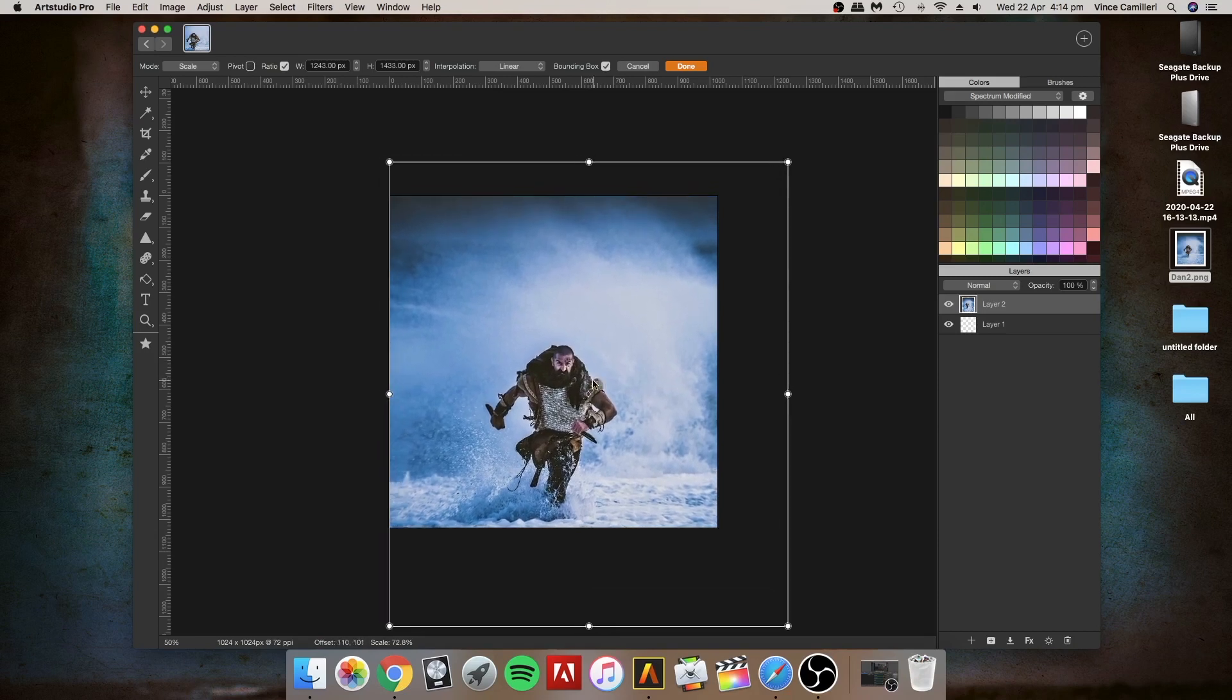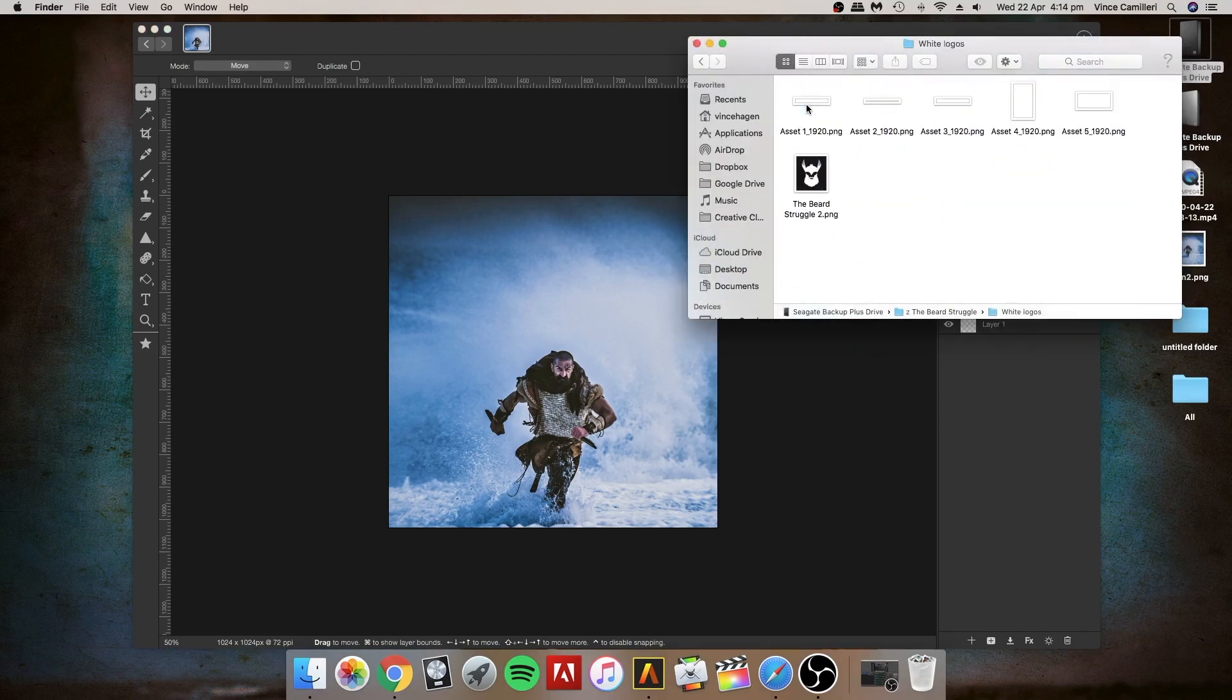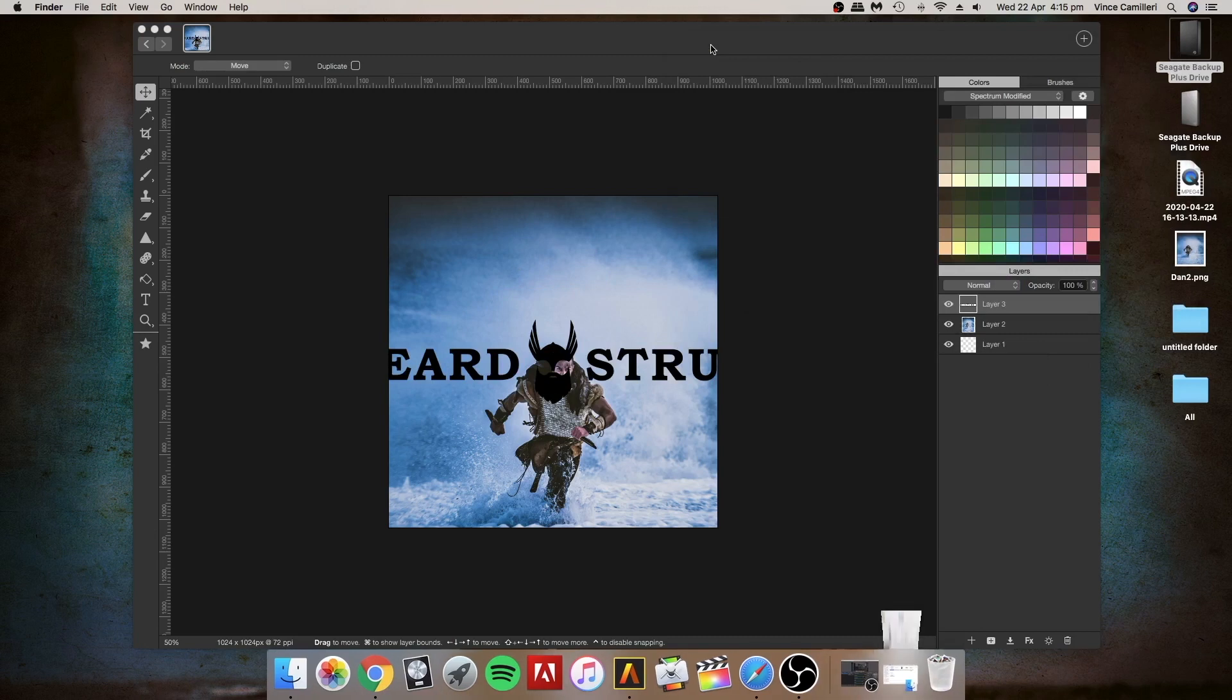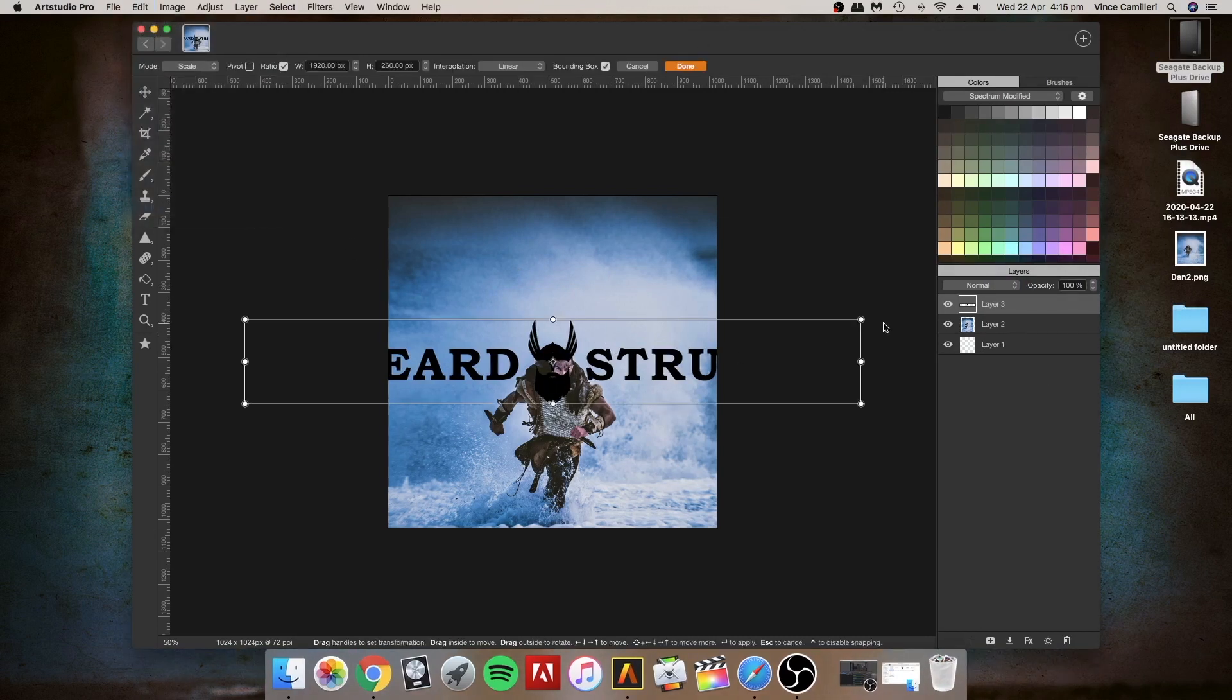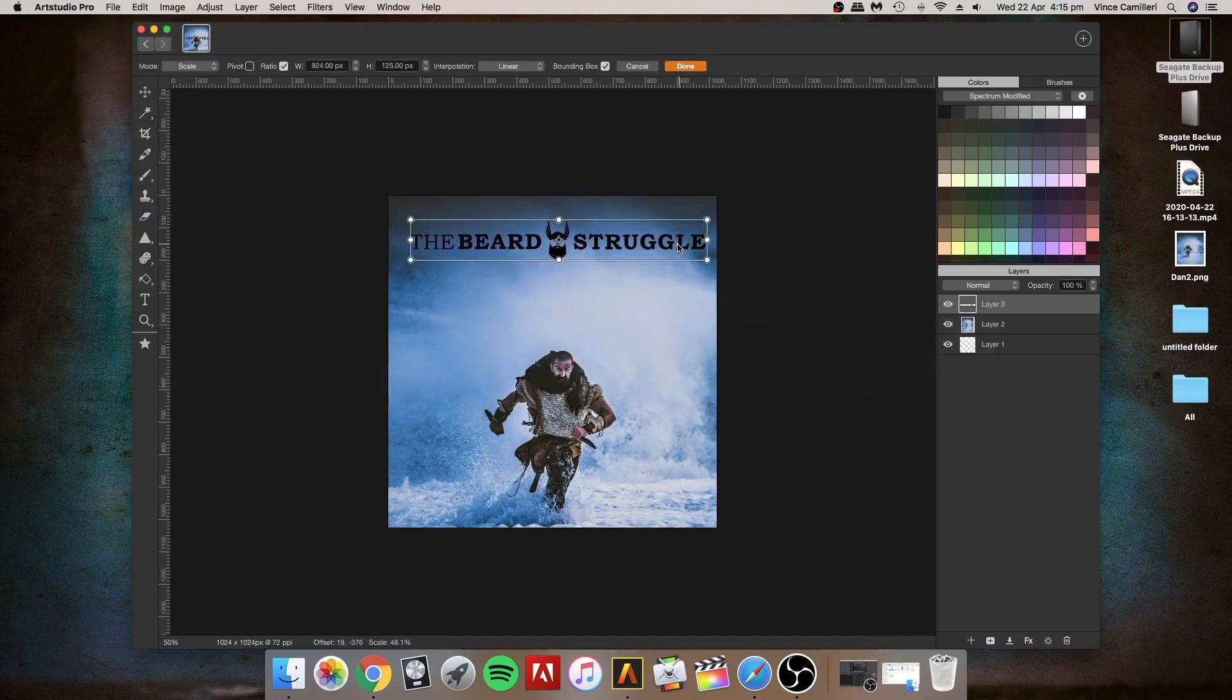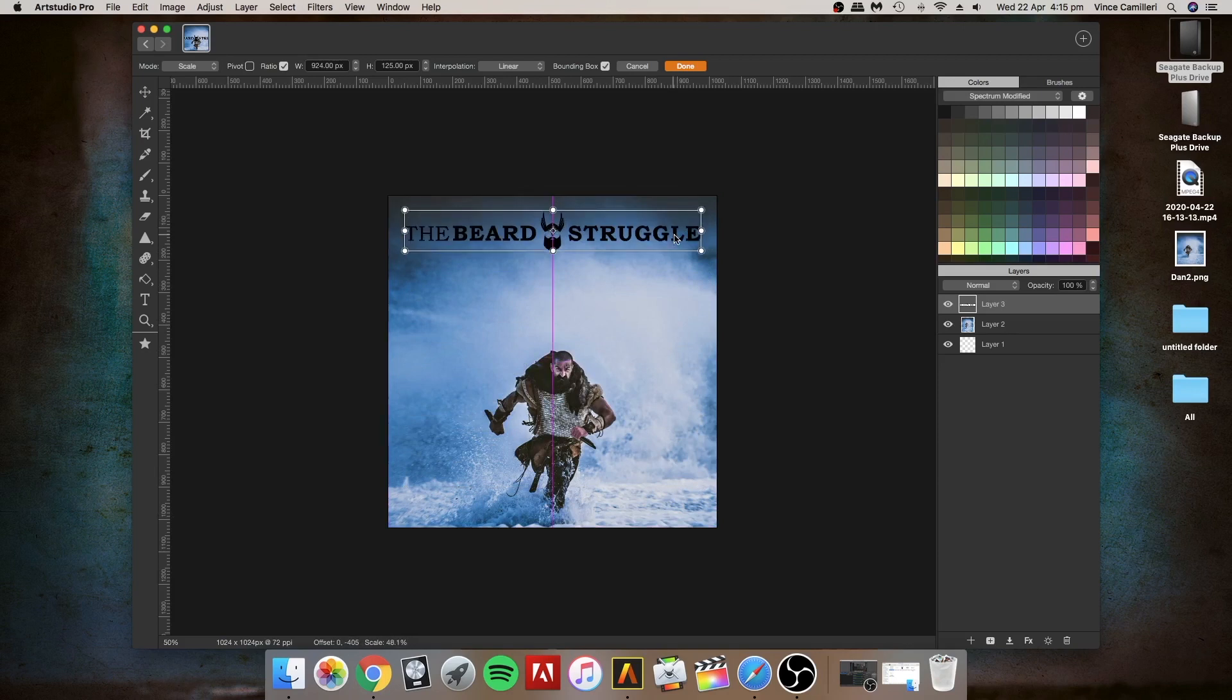Next thing I'm going to do is drag in one of the logos. Let's try the black one first. These are the logos that you can get from the file section in the Facebook group, The Beard Struggle. Let's make that a little bit smaller, drag it in, put it in the middle. When that line appears, you know it's centered.